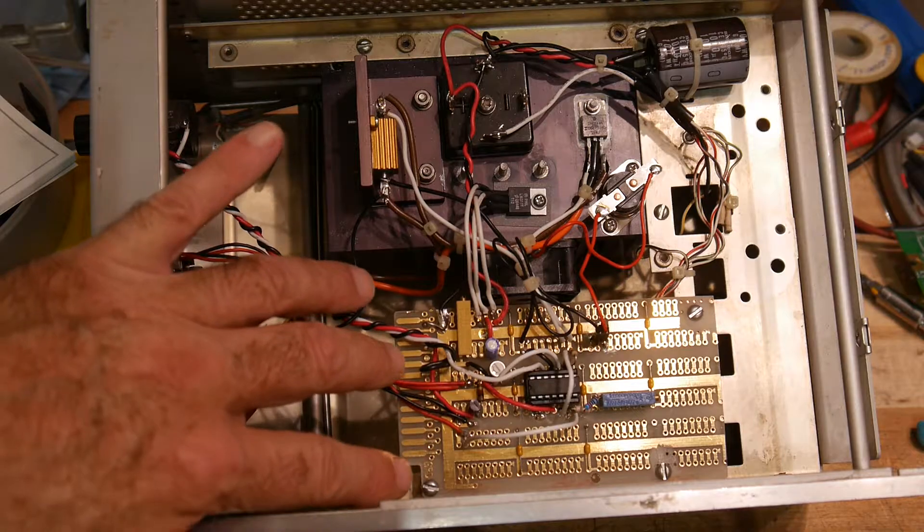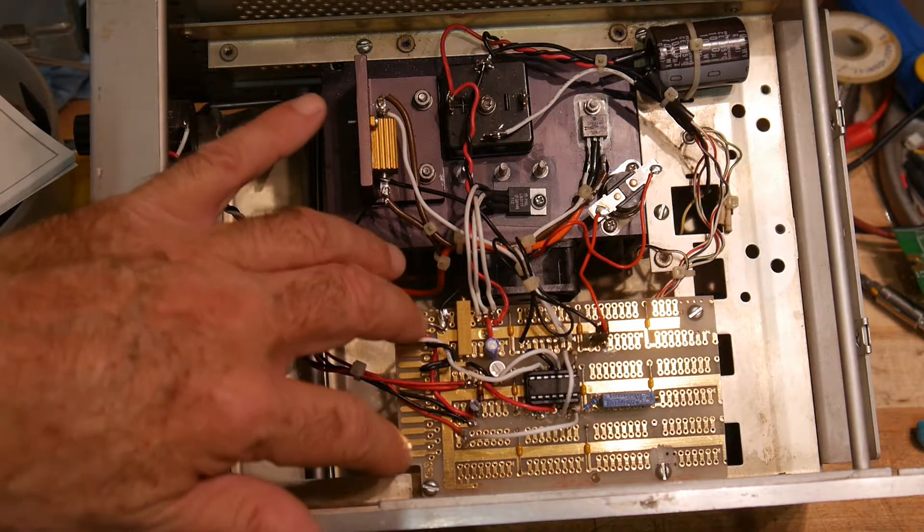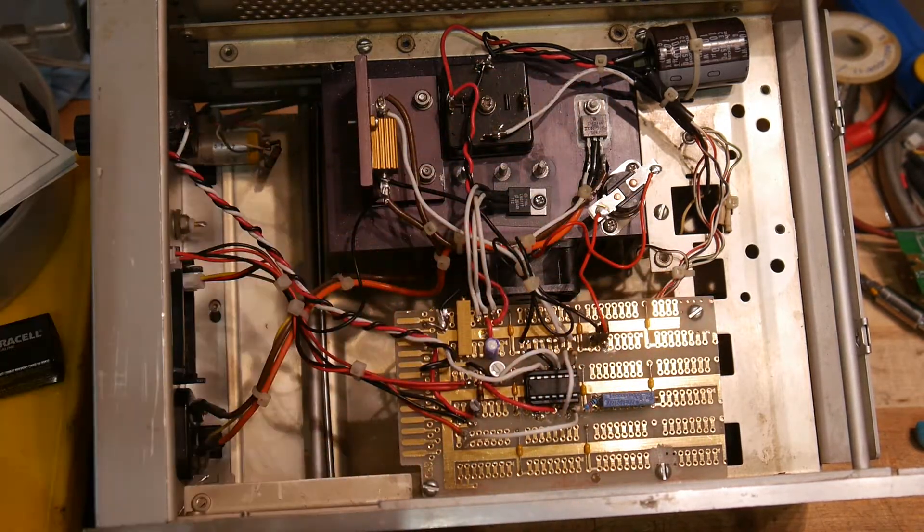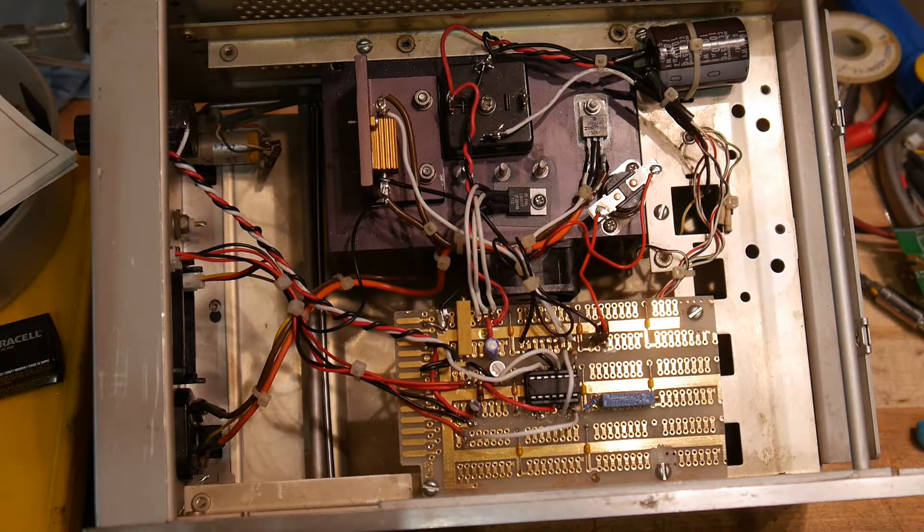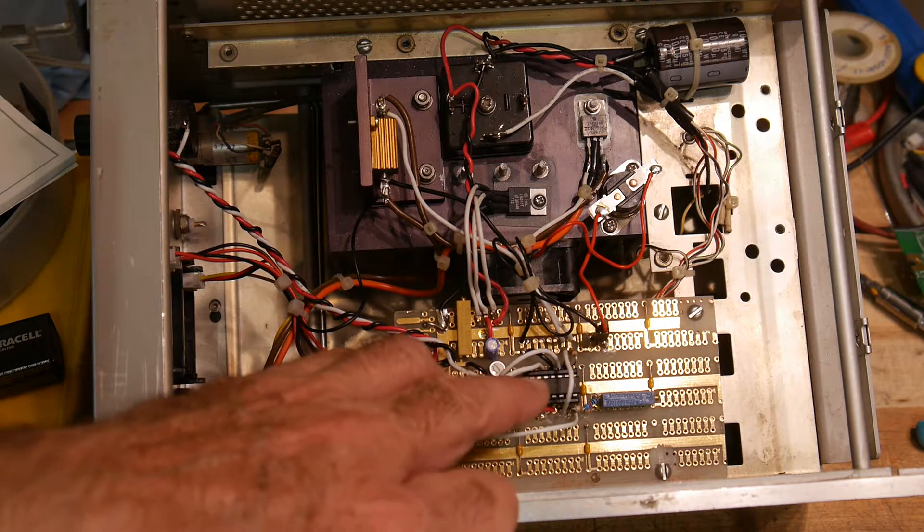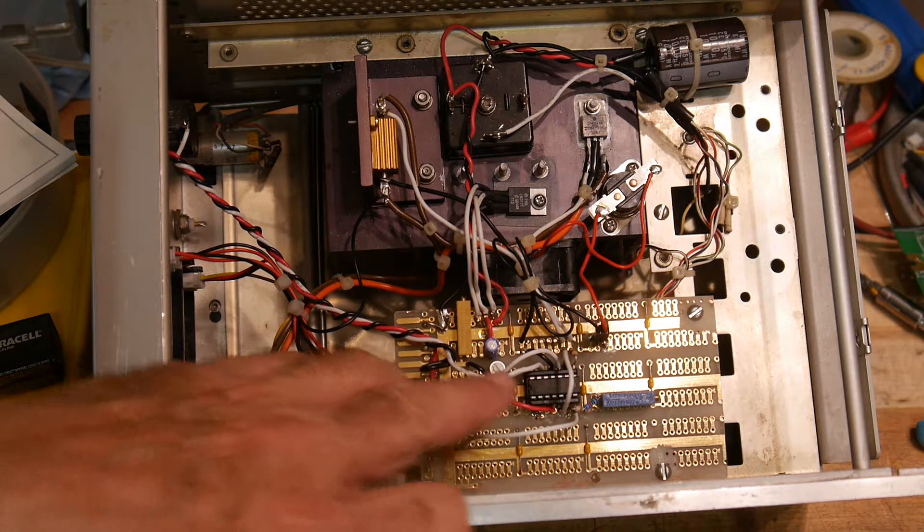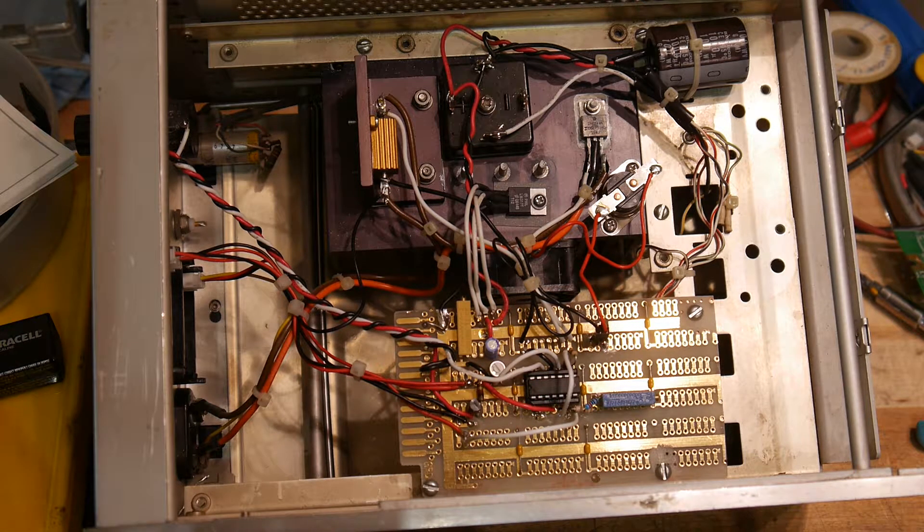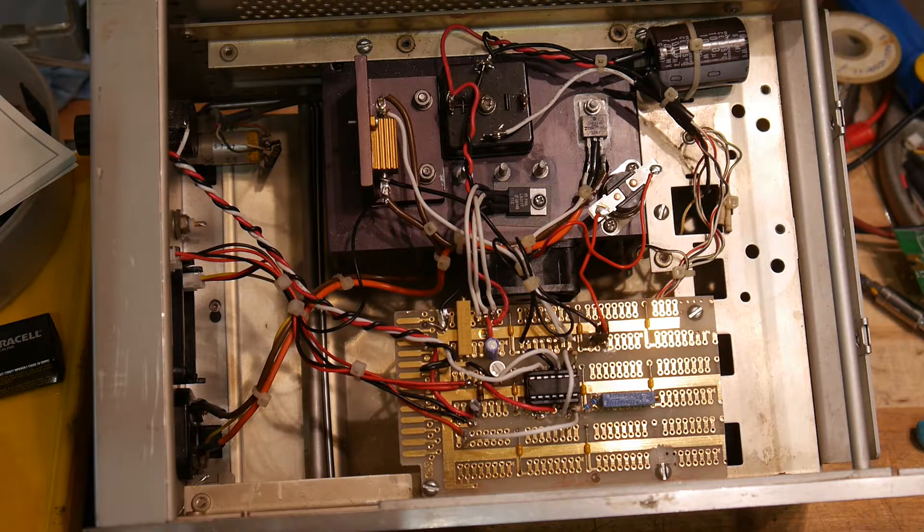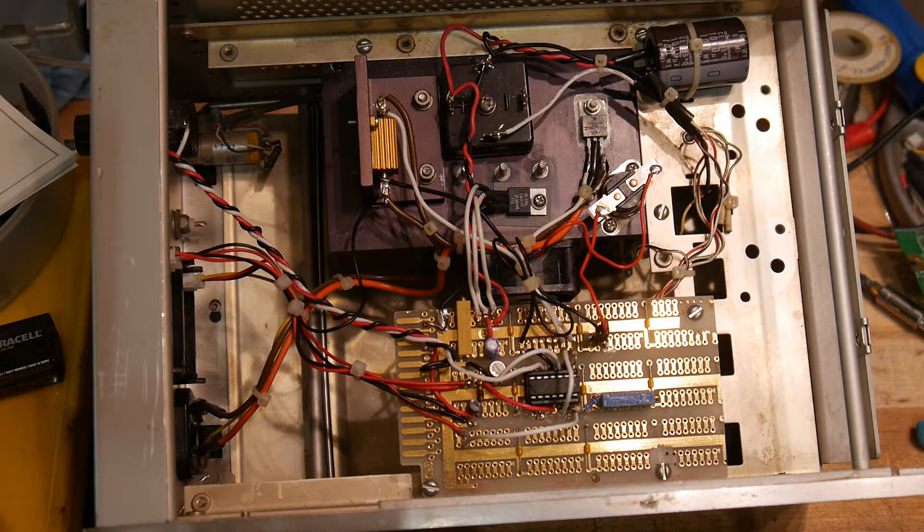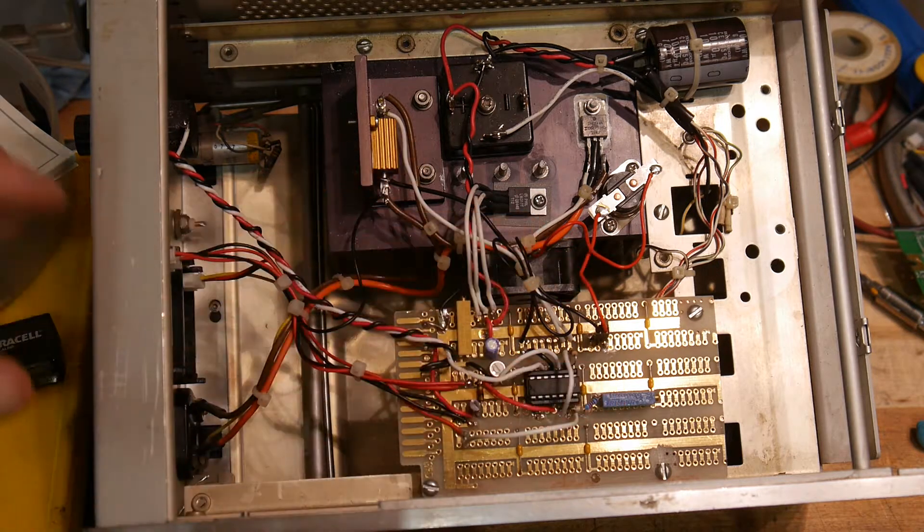And then down here is the circuit. Again, on one of those old gold prototype boards from Hewlett Packard. There's a quad op amp here. So that's about it.